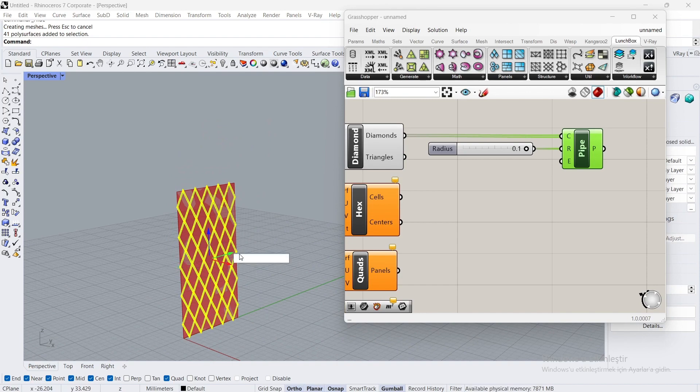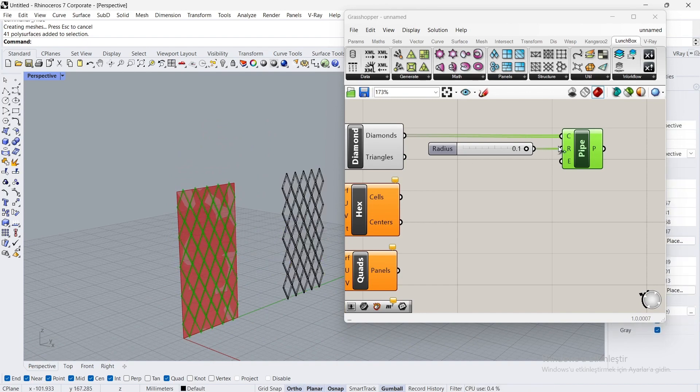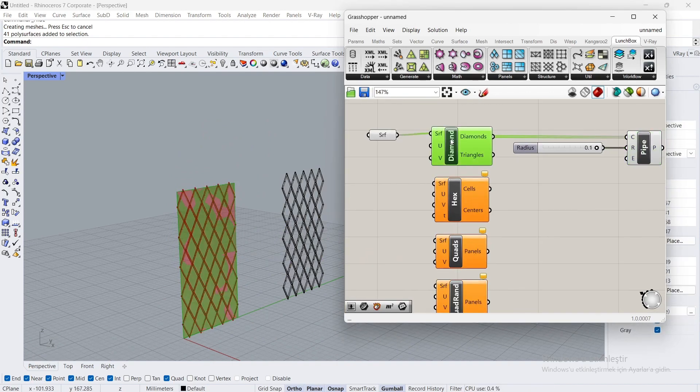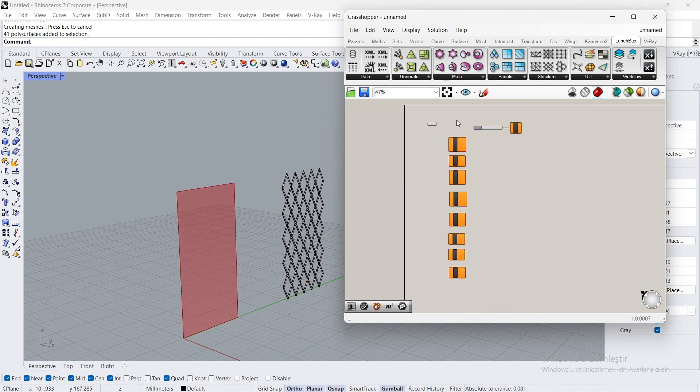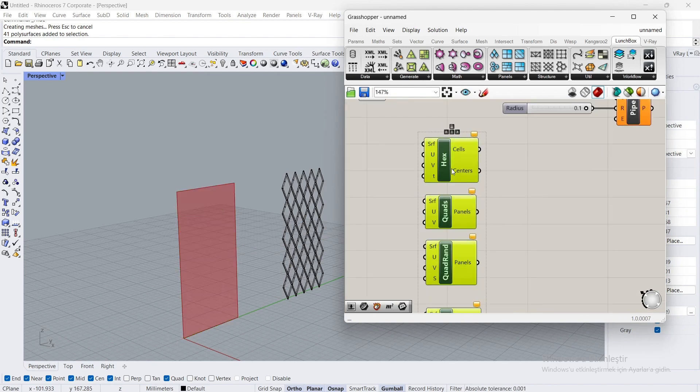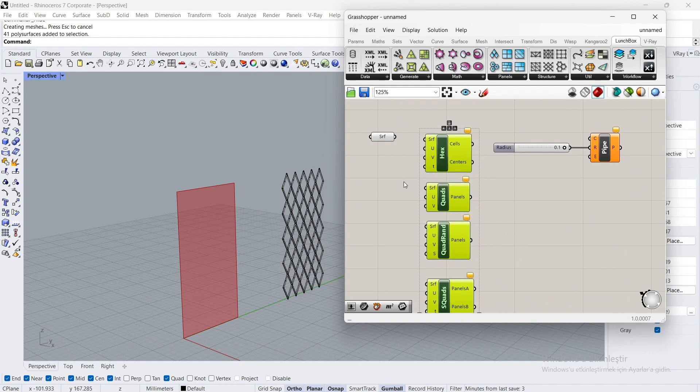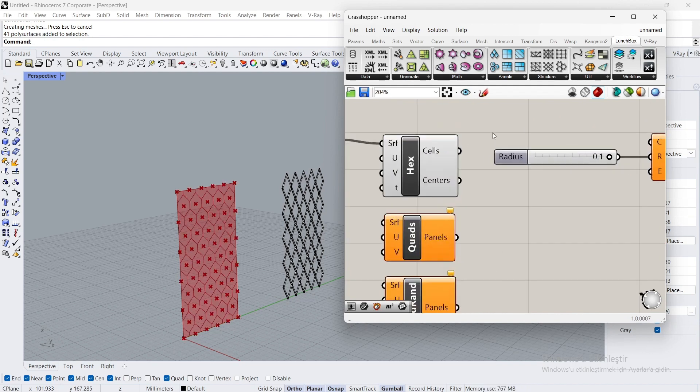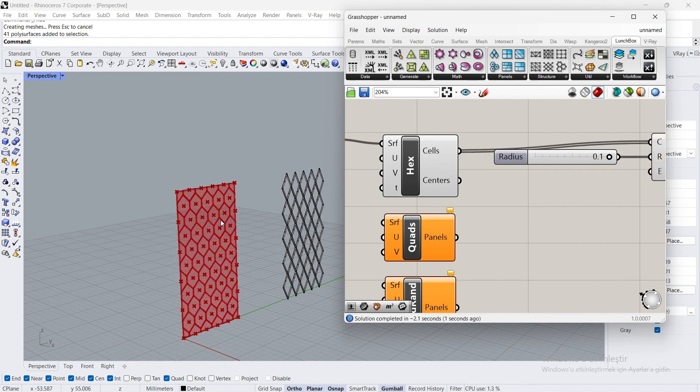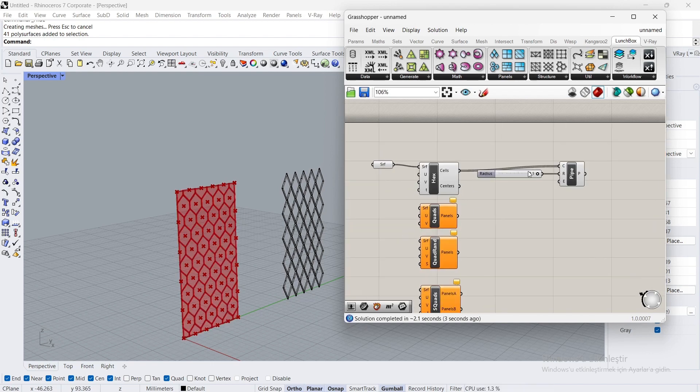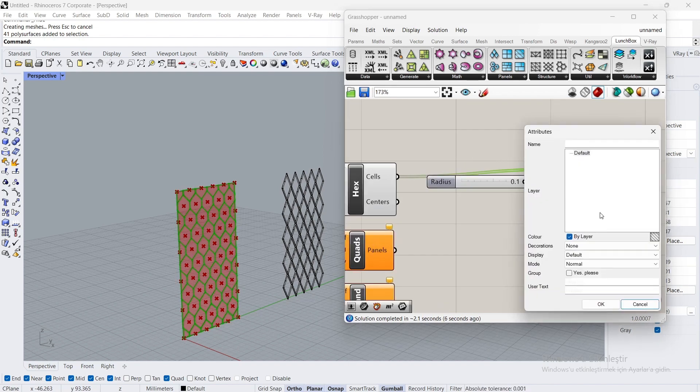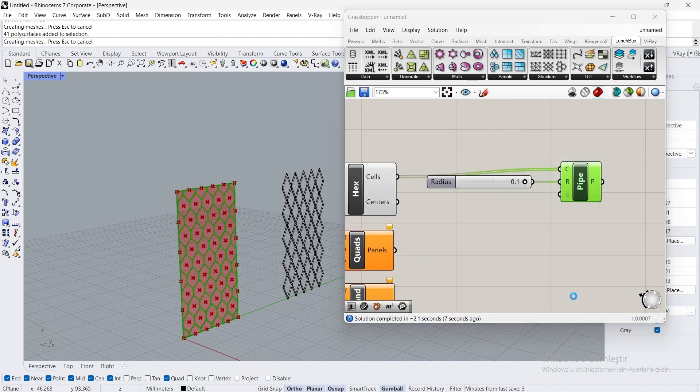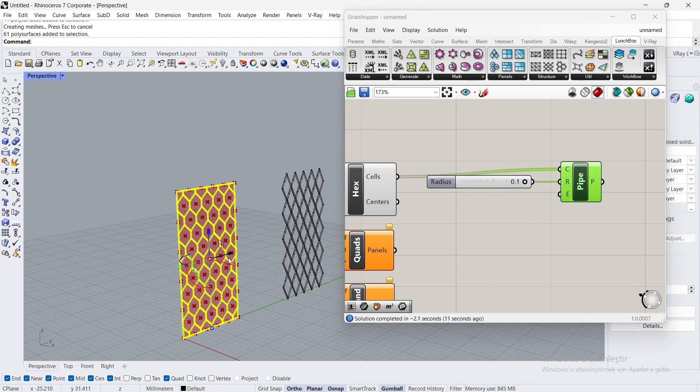Set to 20. Now we will do the same for other panel types. Connect the surface to the surface. Connect the cells to see. Bake. Yes please, okay. Set to 40.